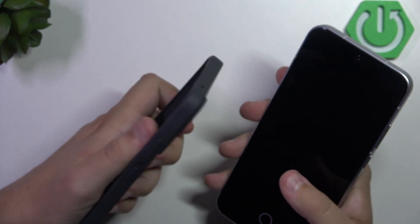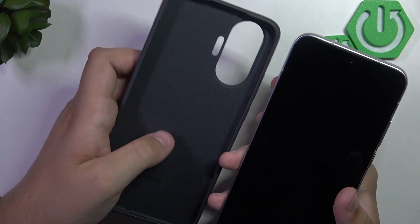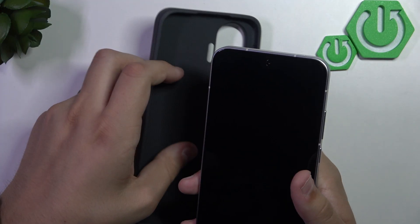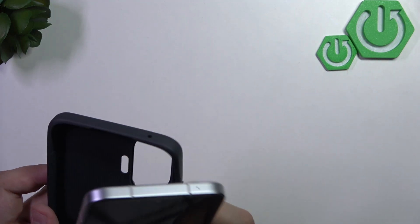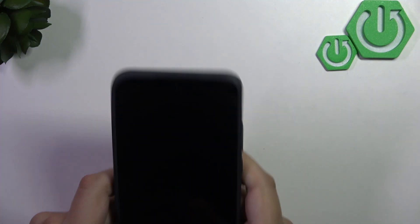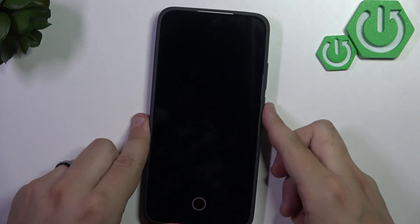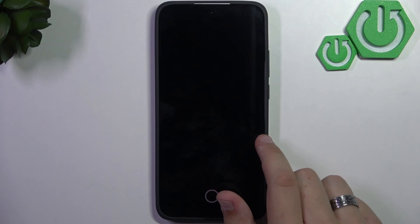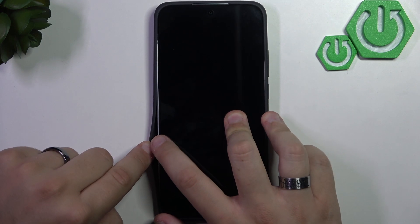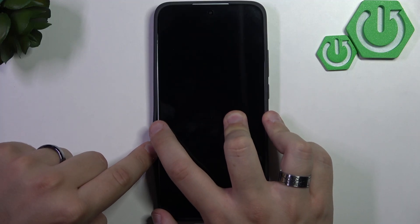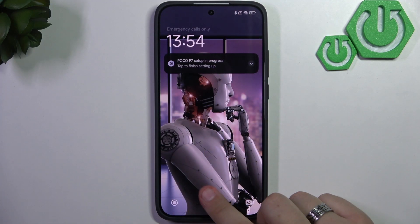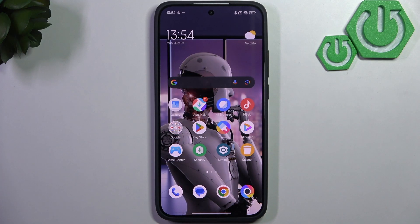If it's not original, just remove it and see if that fixes the issue. The default screen protector can also cause issues. As you can see, I have everything original so there's no chance the issue is with either the screen protector or the case. The case can be too long and cover your screen a little, which can cause ghost touches to appear.